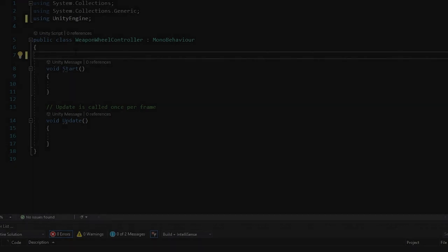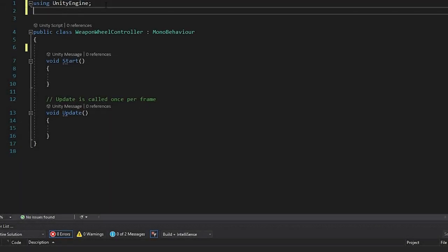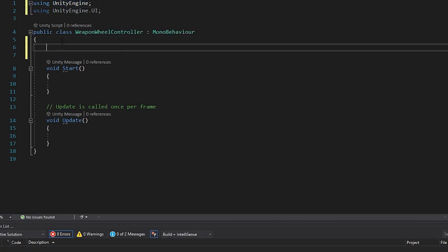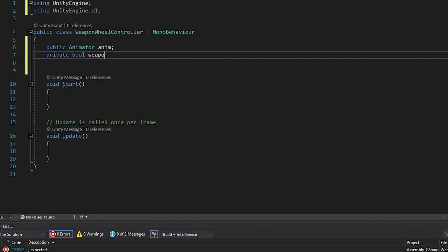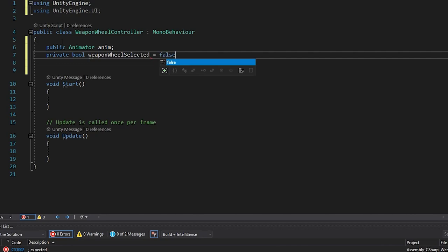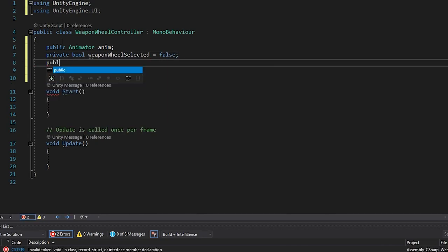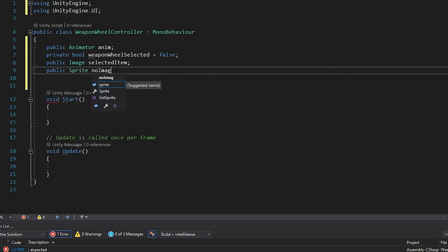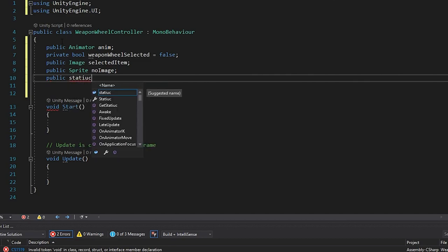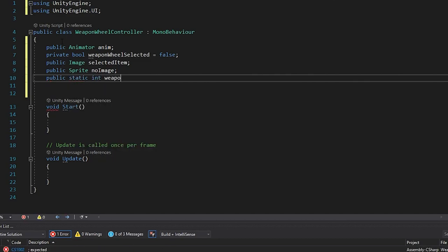Within the Weapon Wheel Controller script, delete the two default using statements and add using UnityEngine.UI. Now set up our parameters: a public Animator called anim, a private boolean called weaponWheelSelected set to false, a public Image called selectedItem, a public Sprite called noImage, and a public static int called weaponId. Note: I'm making this static just for the purpose of the tutorial, but you can make it public and reference it via the script. We can delete the Start function as we won't be using it.